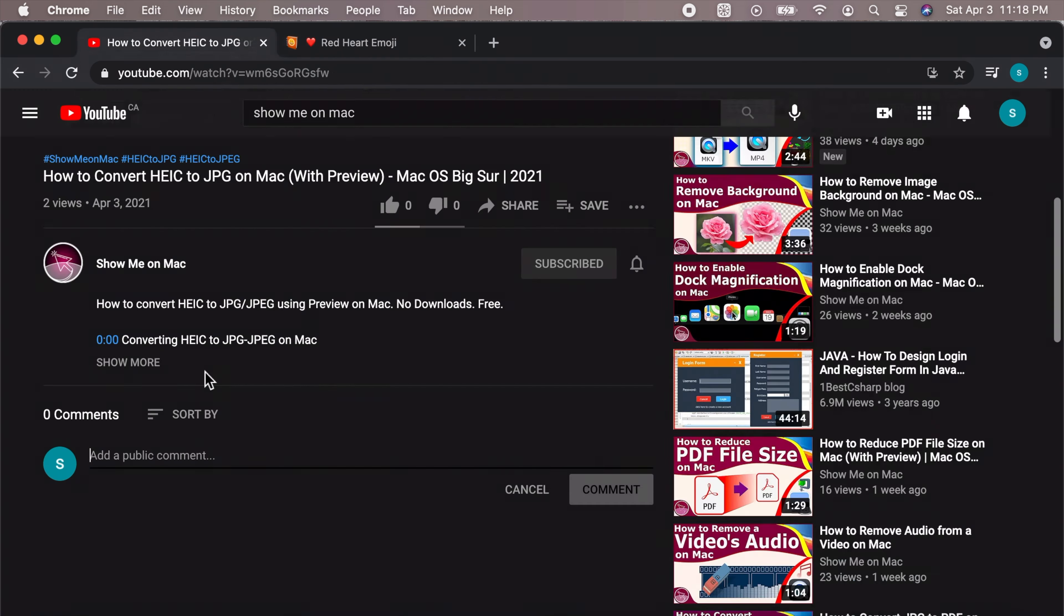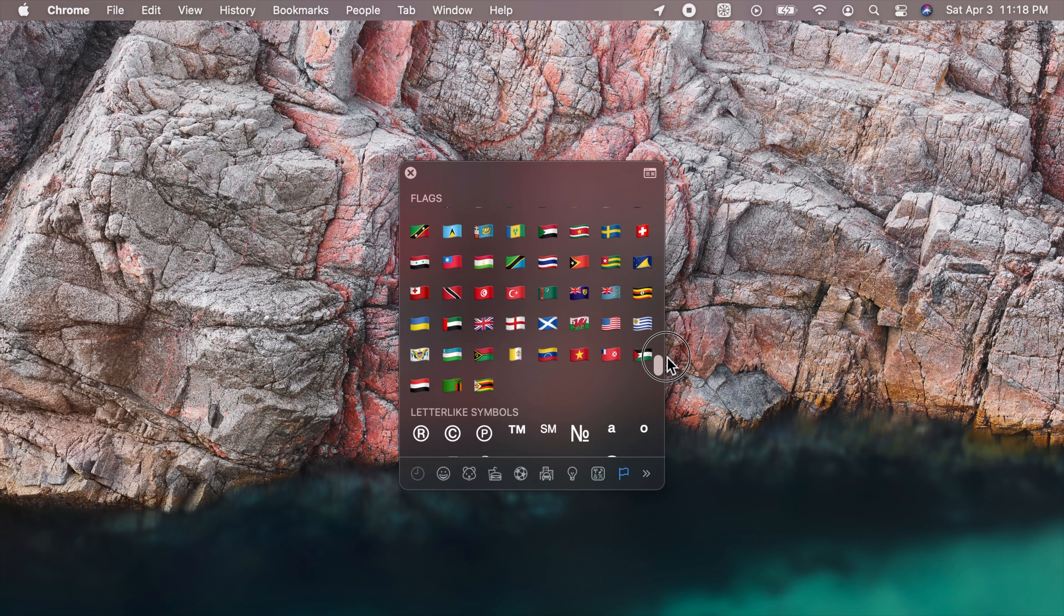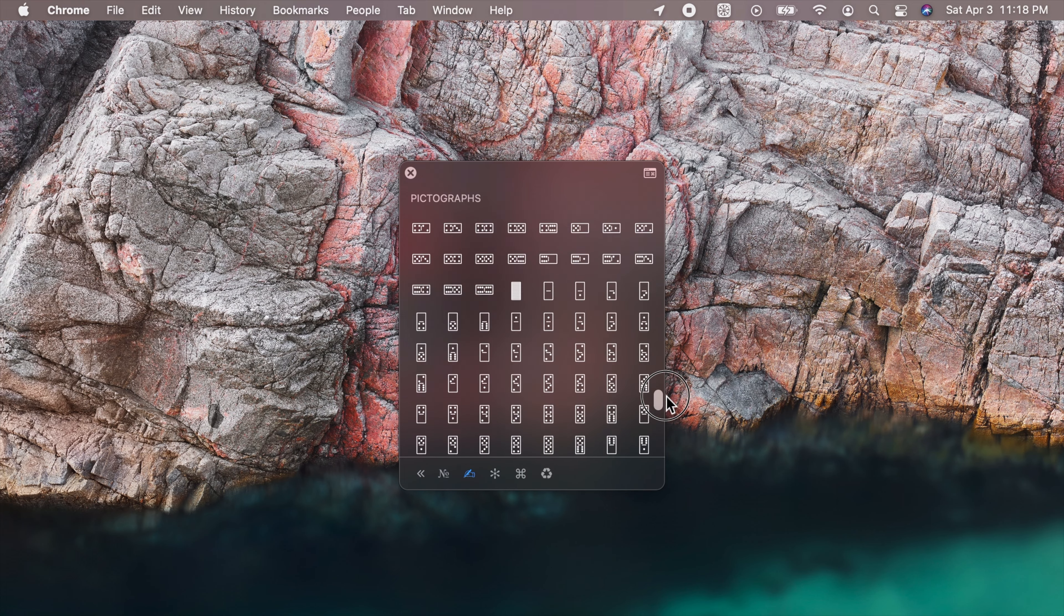That's because macOS natively supports emojis, symbols, and special characters, and it has all sorts of them.